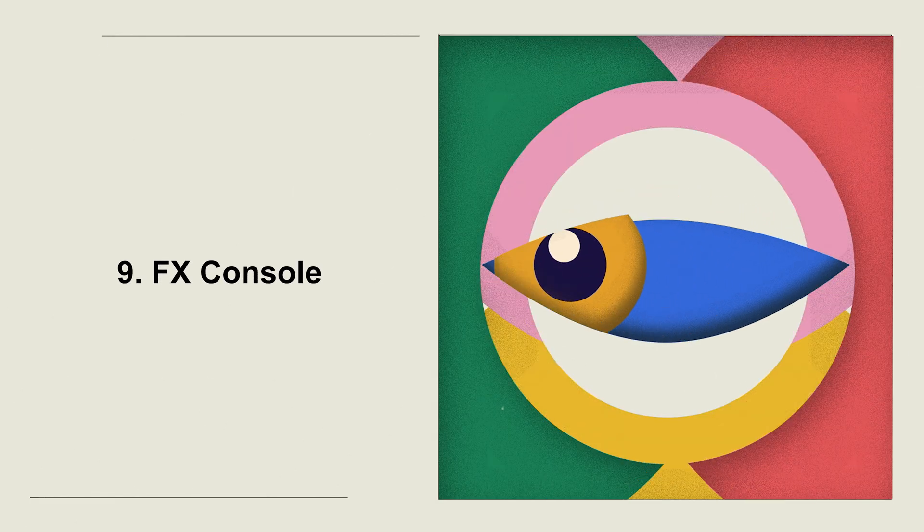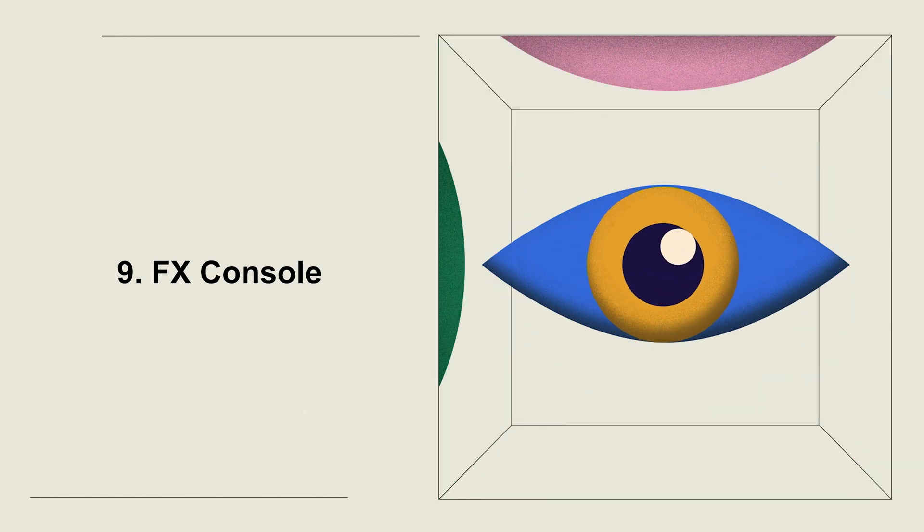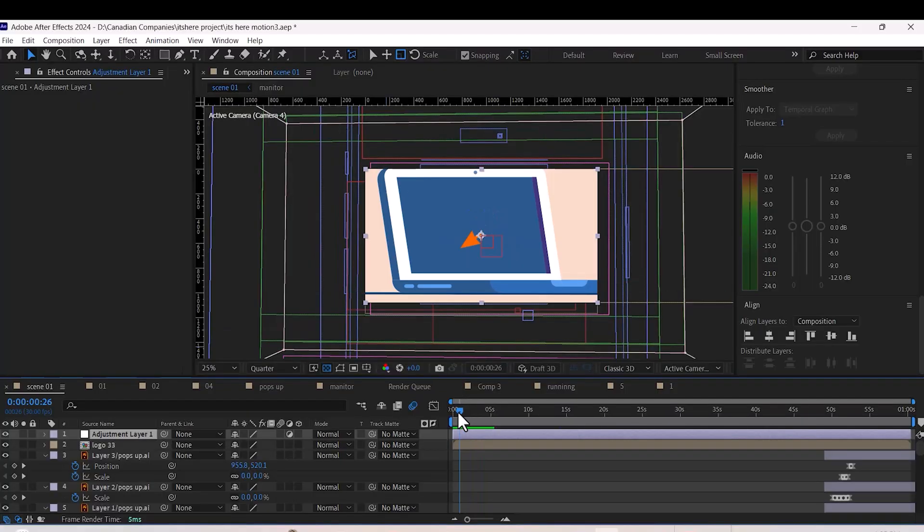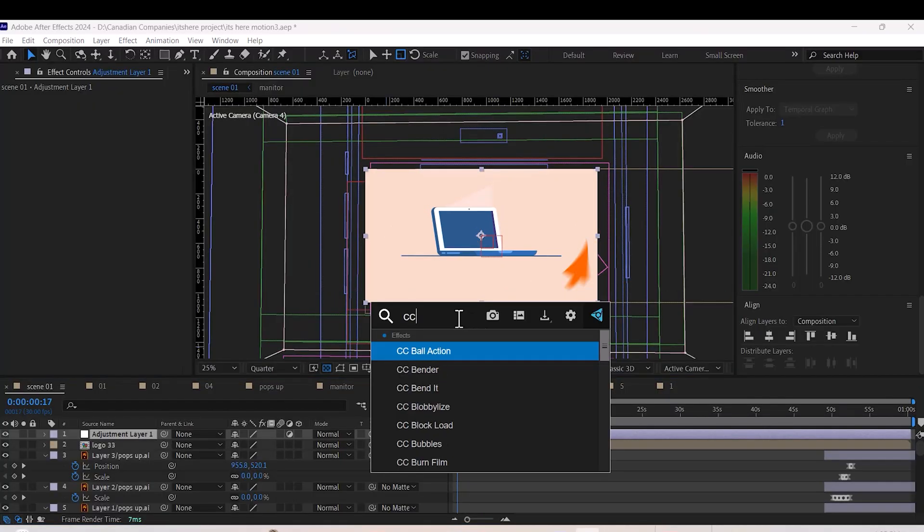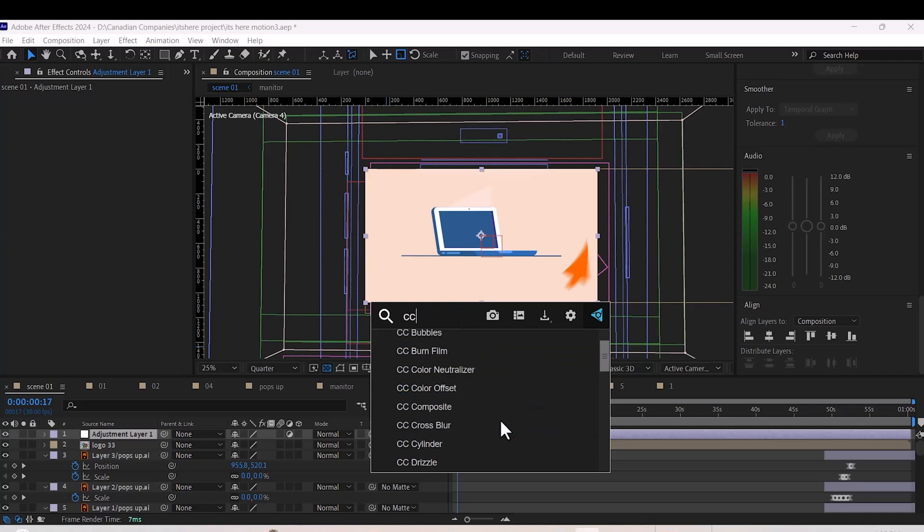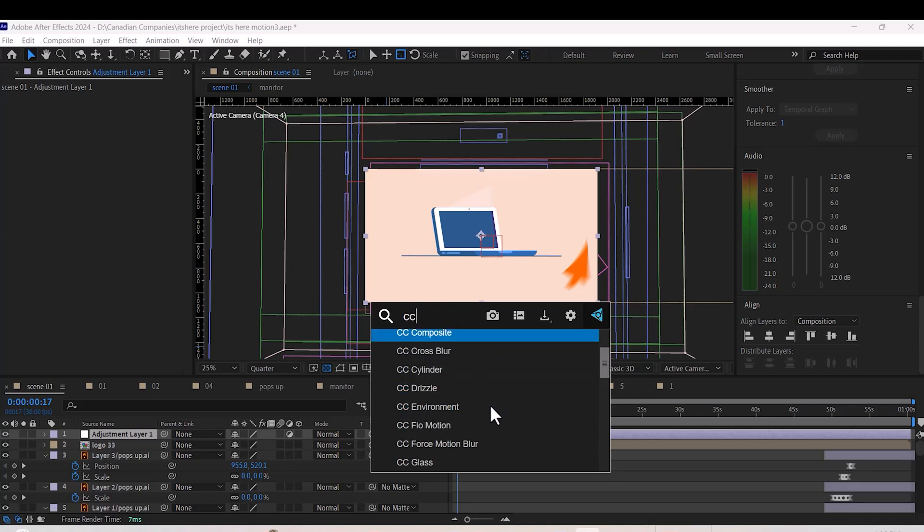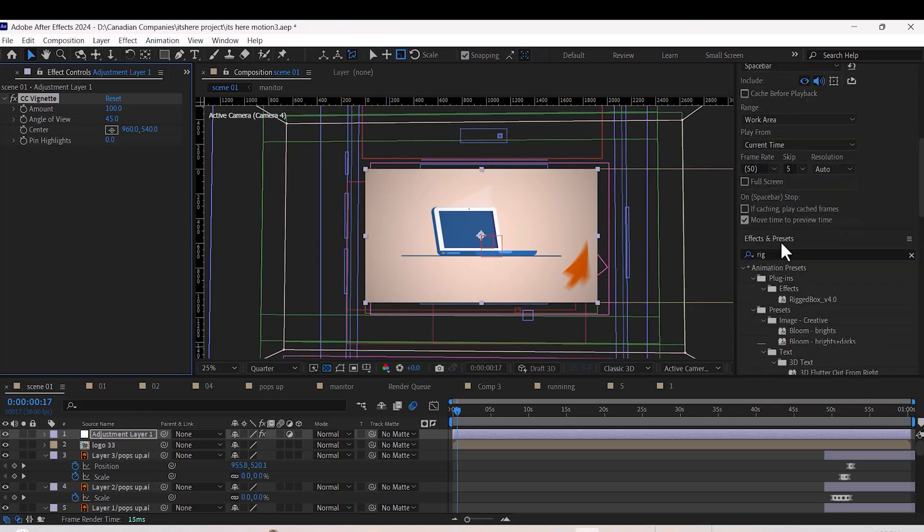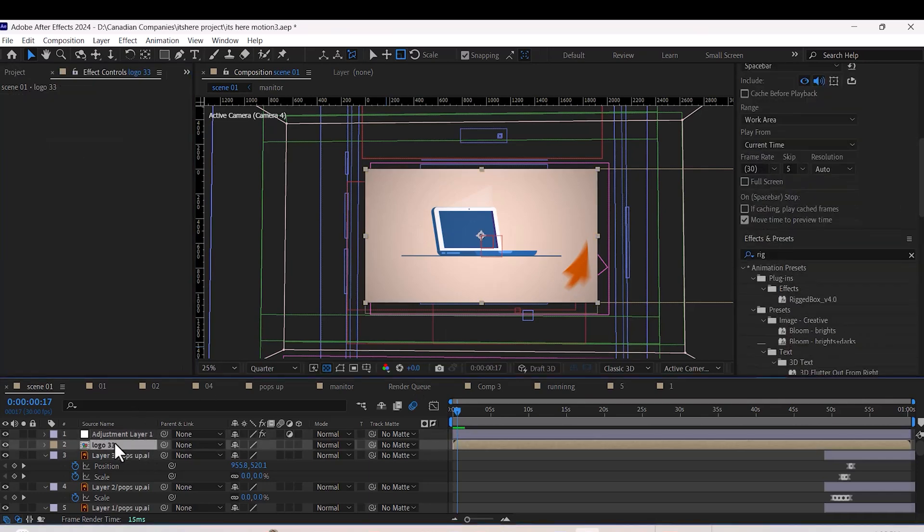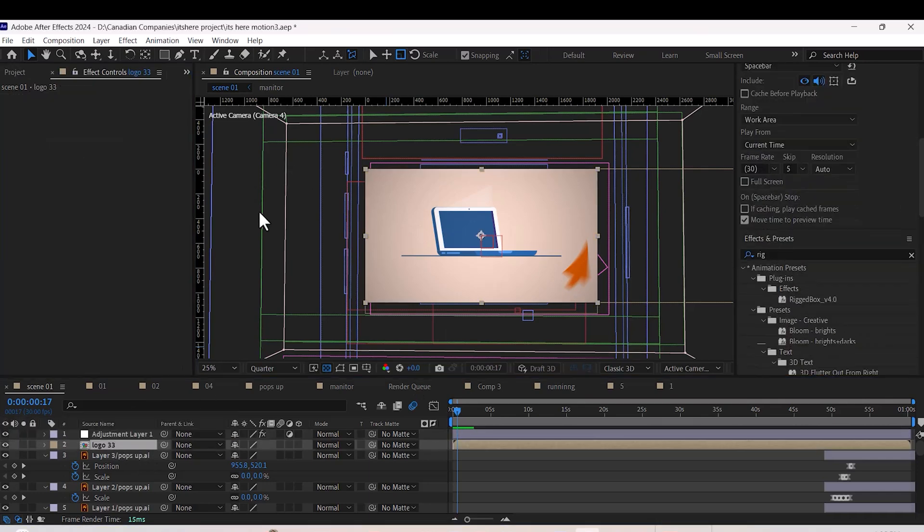Number nine: FX Console. Honestly, I can't work without this plugin. Press Control+Space on your keyboard and you can instantly search and apply effects to your layer. It's easy, plus it's great for saving shortcuts of your comps.